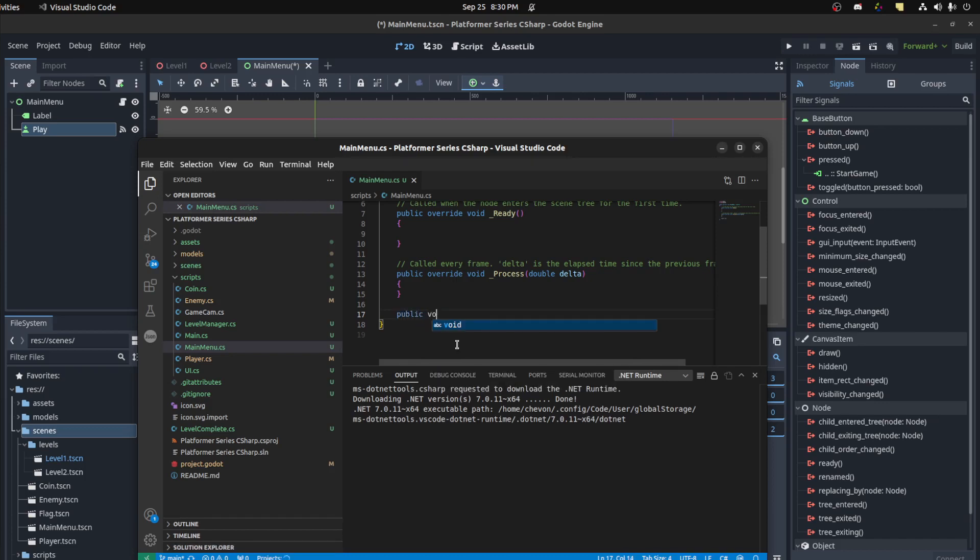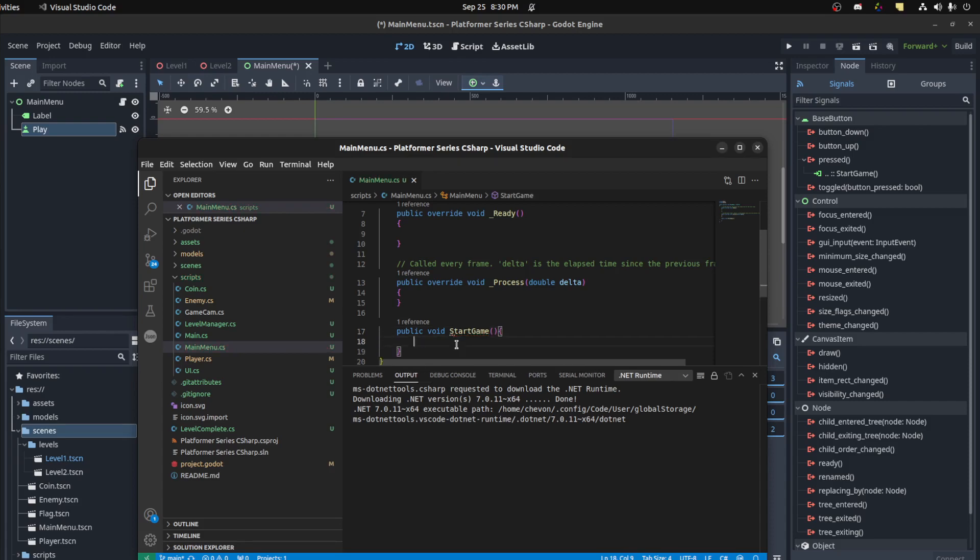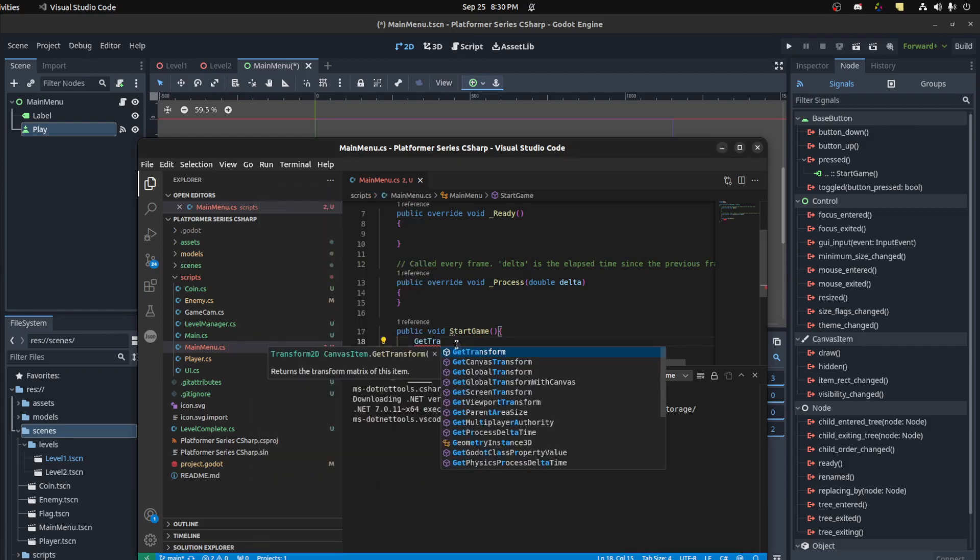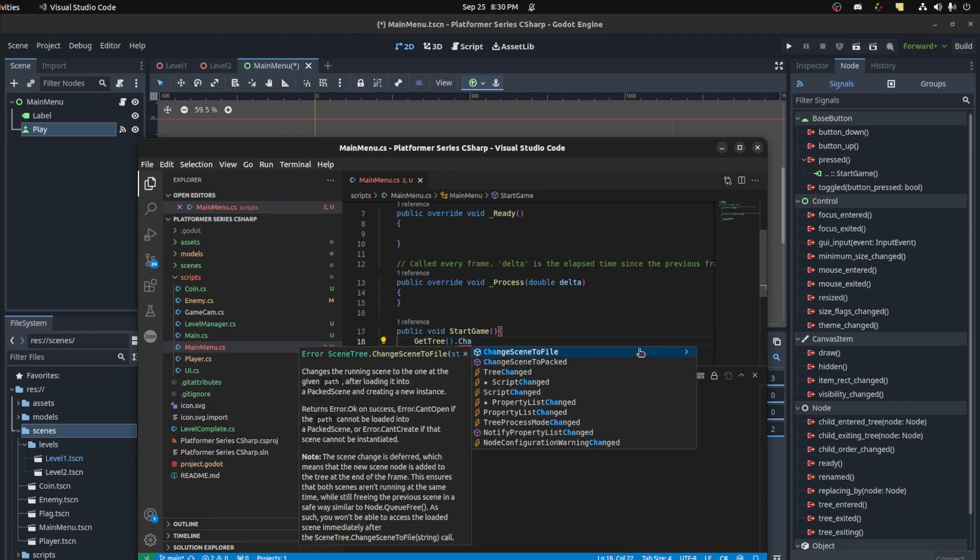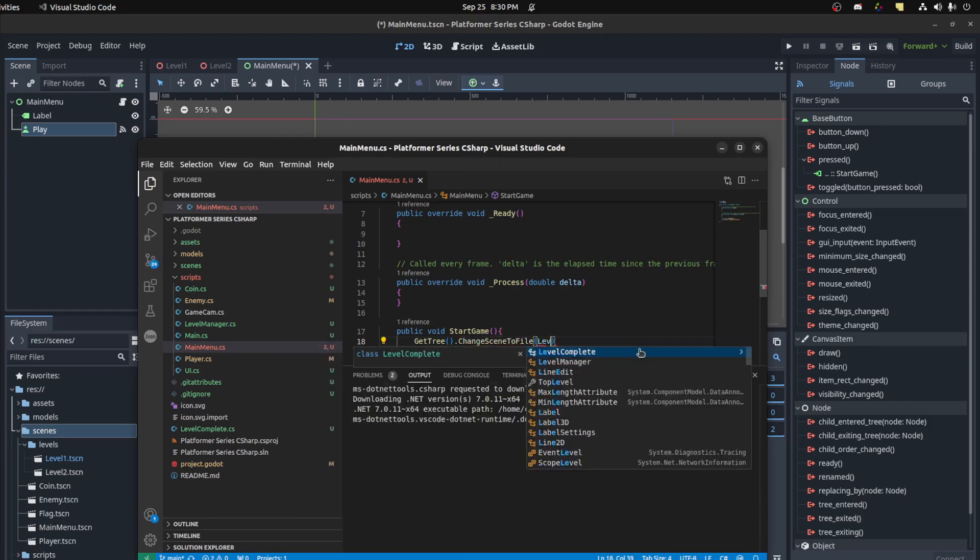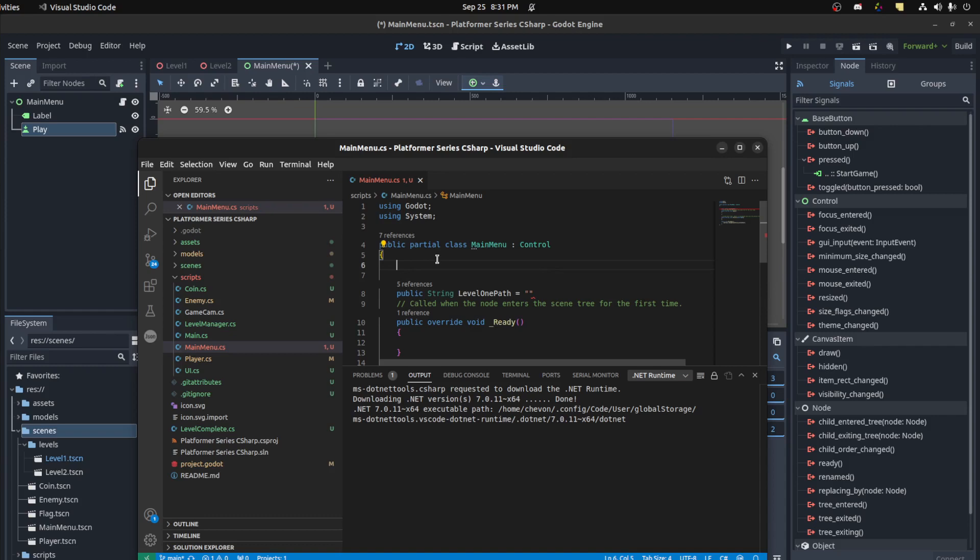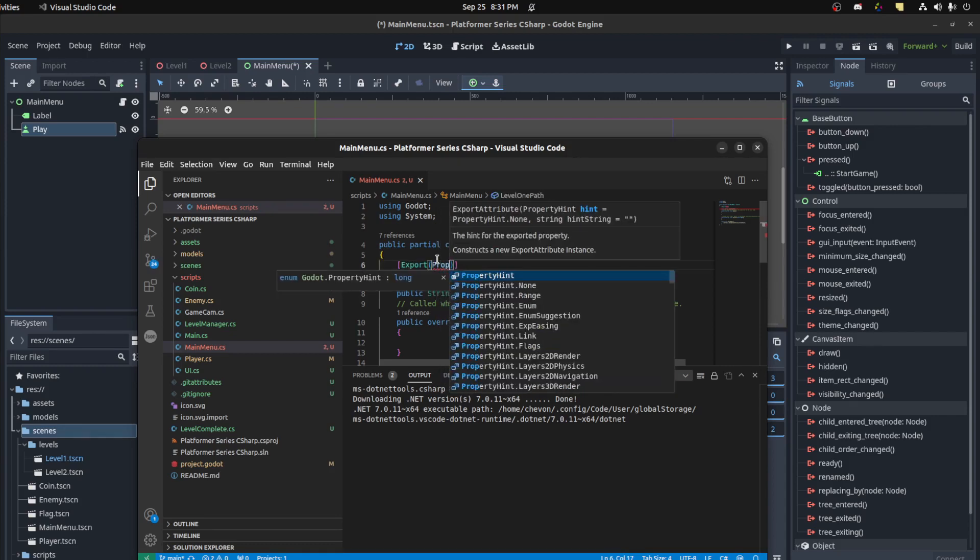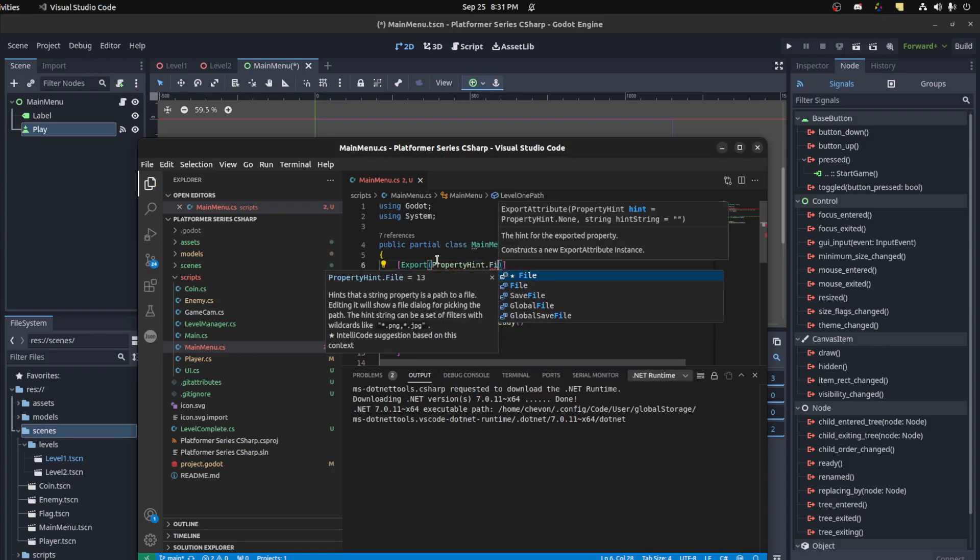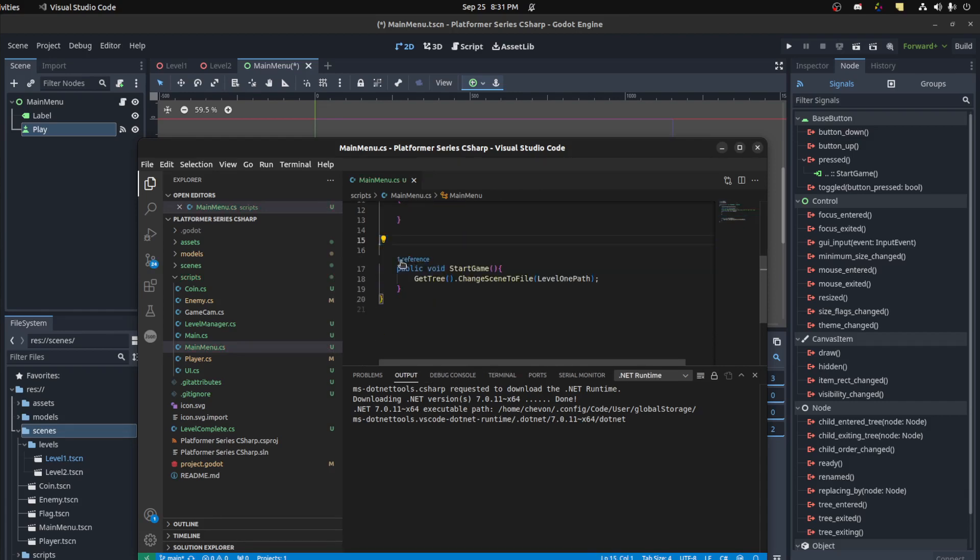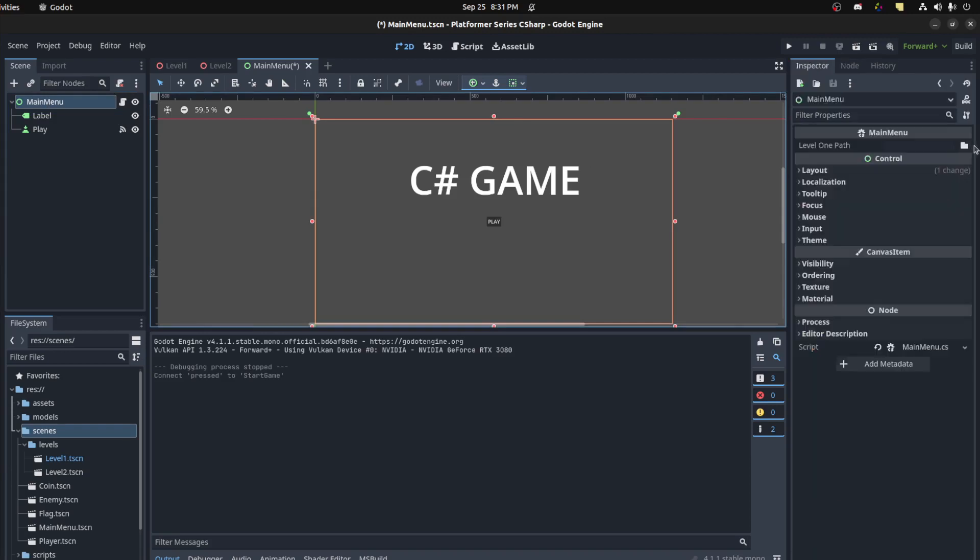Let's create that function: public void start game. We could say get tree, change scene to file. Let's just make a level one. But why not, let's create that string here. Let's quickly export it, property int set file.